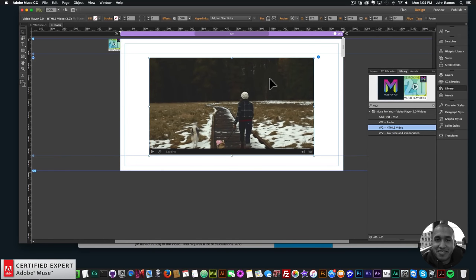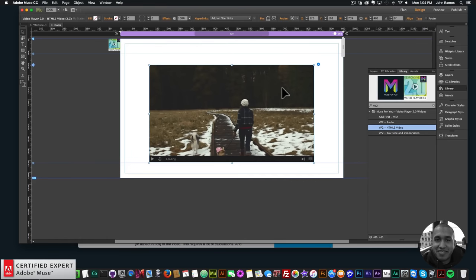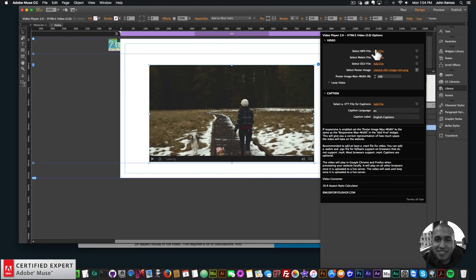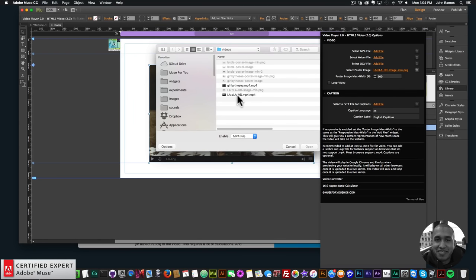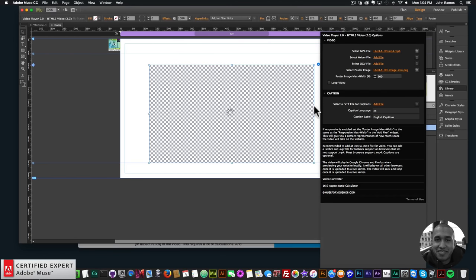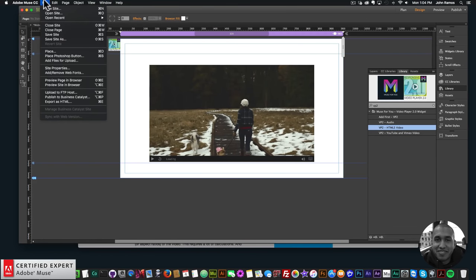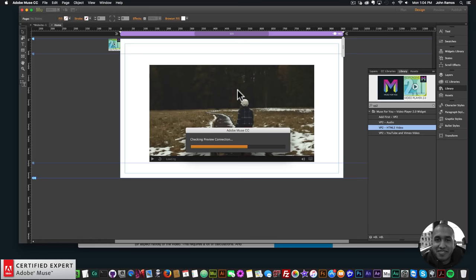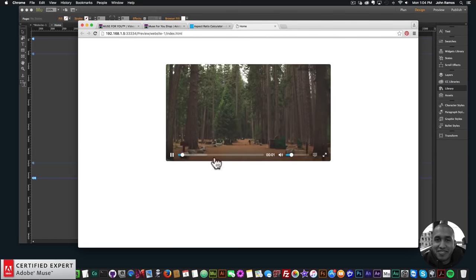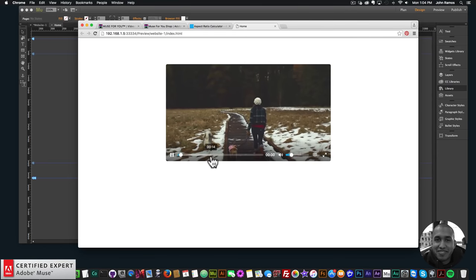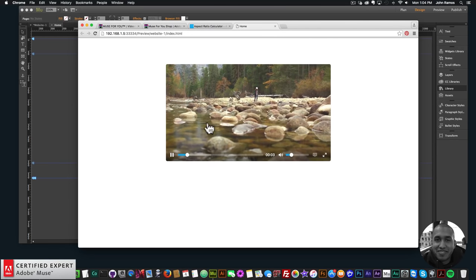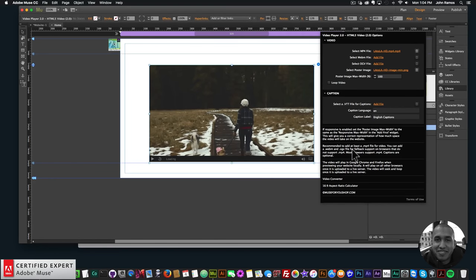After setting the poster image, open the widget options, select the mp4 file, click 'Add File' and select the video. Then center it, go to File > Preview Page in Browser, and the video player loads. It autoplays because I have autoplay enabled — the video will seek and loop once uploaded to a live server.